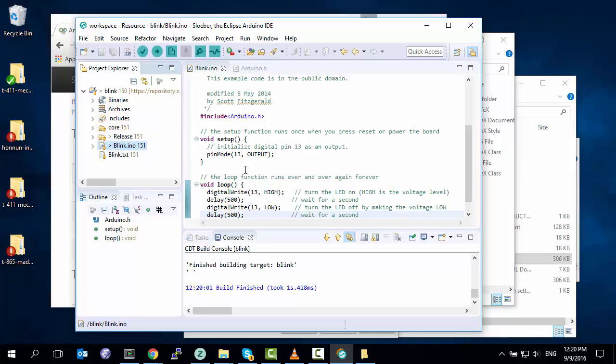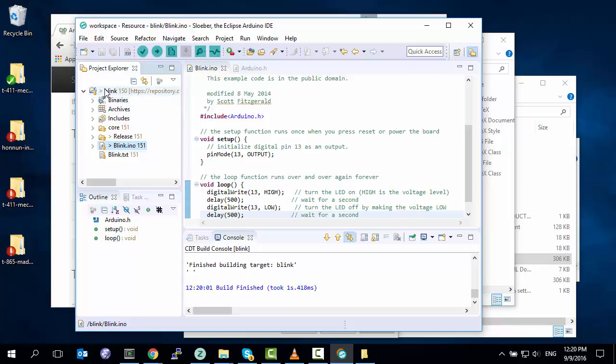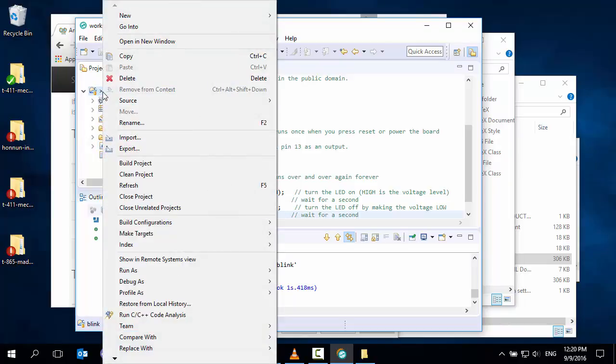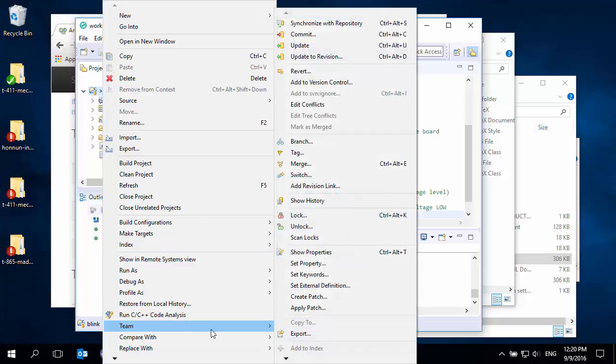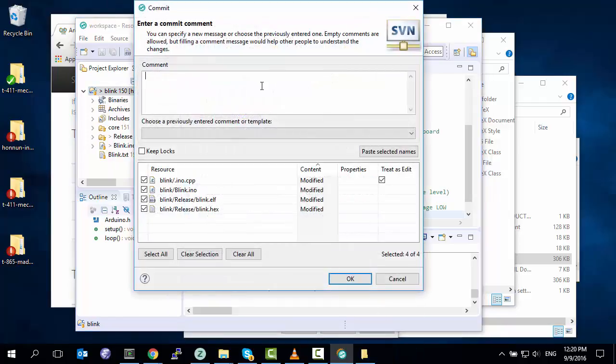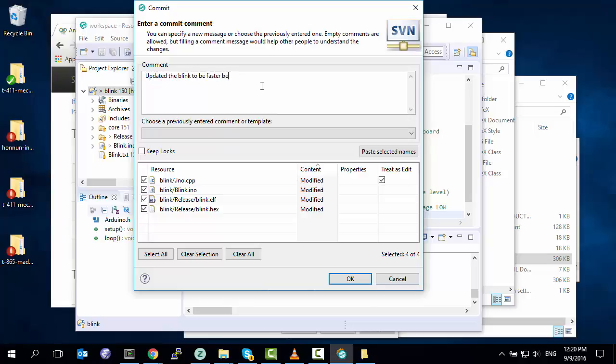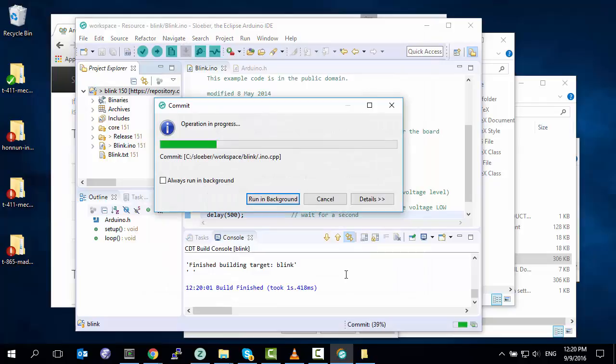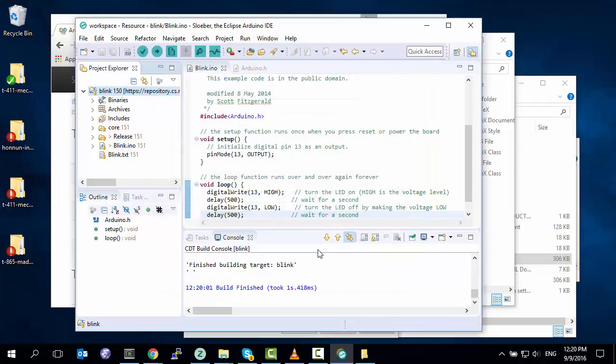So now that I'm sure that my code is good, I will now go team and commit it. So I click on my project, right click, and you can pick individual files of course this way. Team, and now I want to commit. I can also use the hotkey Control-Alt-C. What did I do? Updated the blink to be faster because it's boring. I hit OK, and now I've checked in my code.